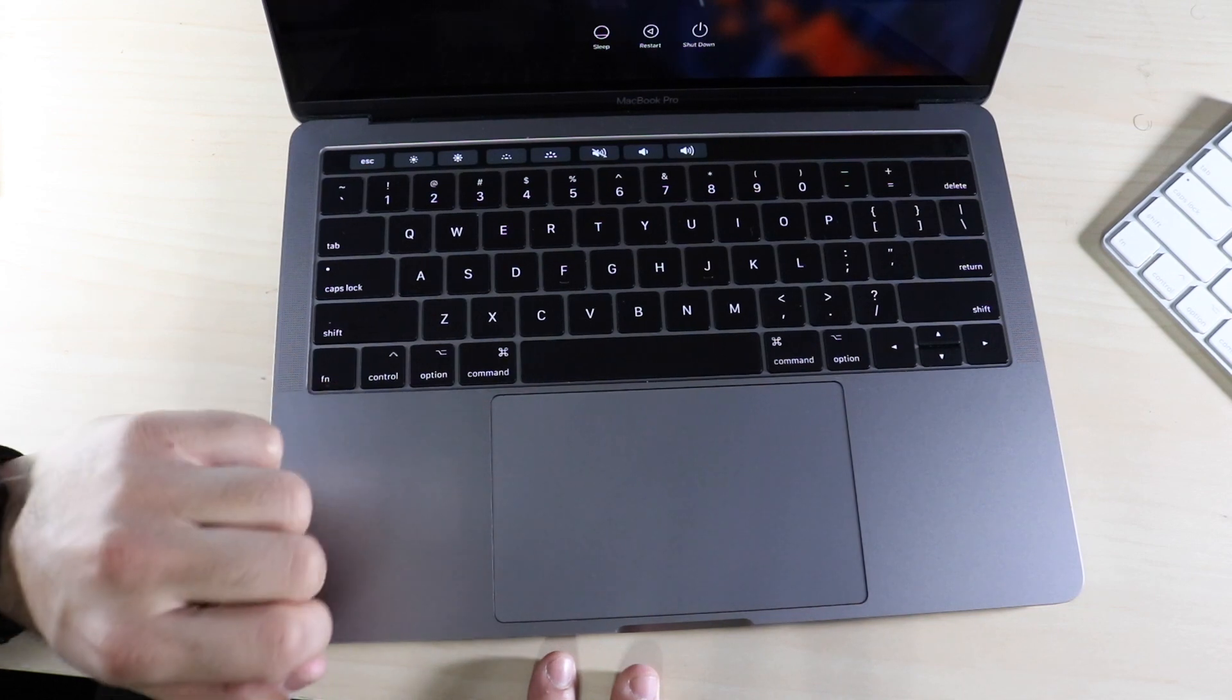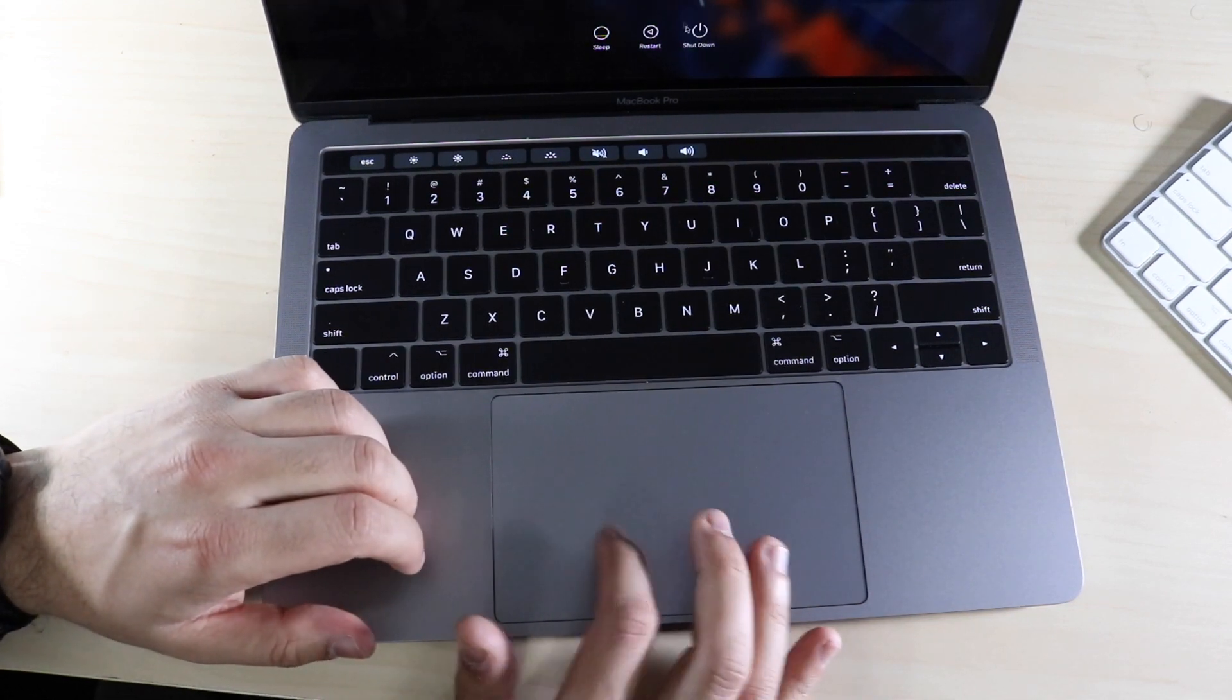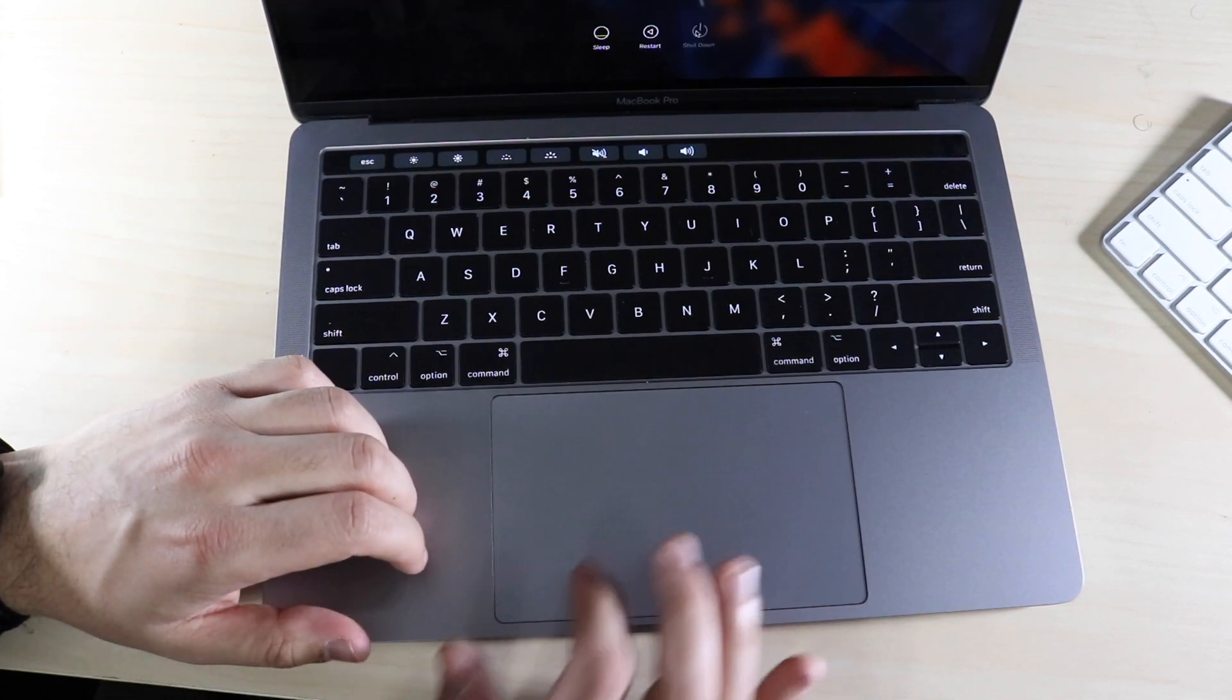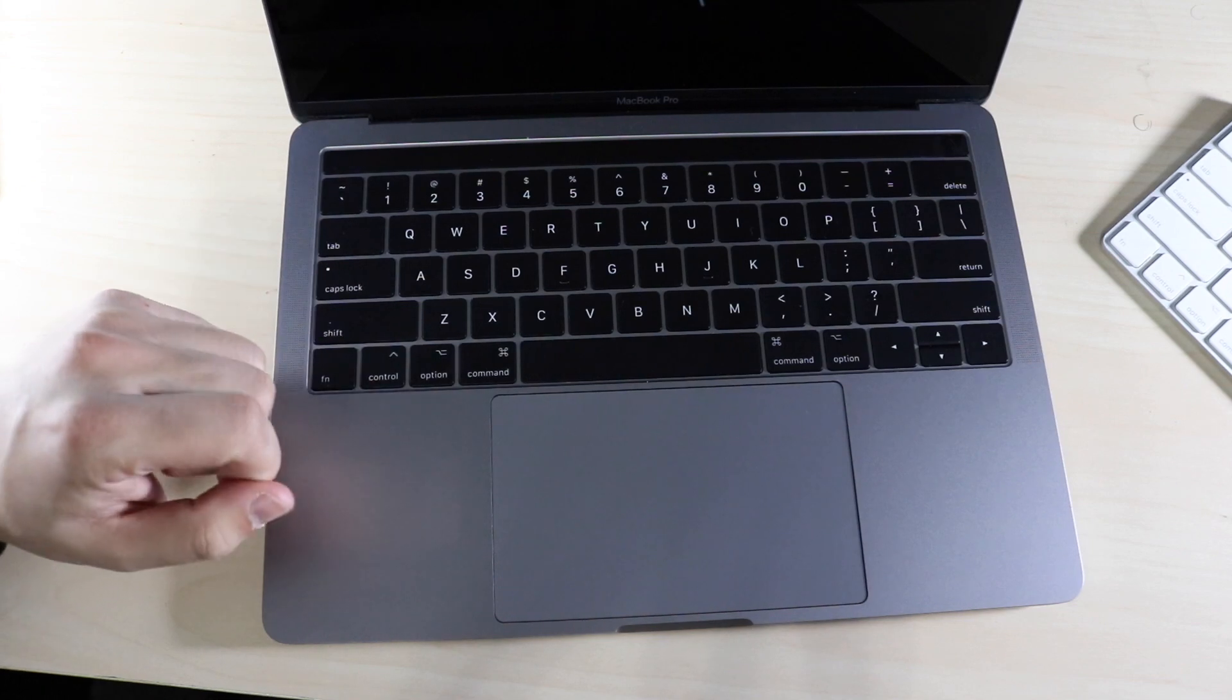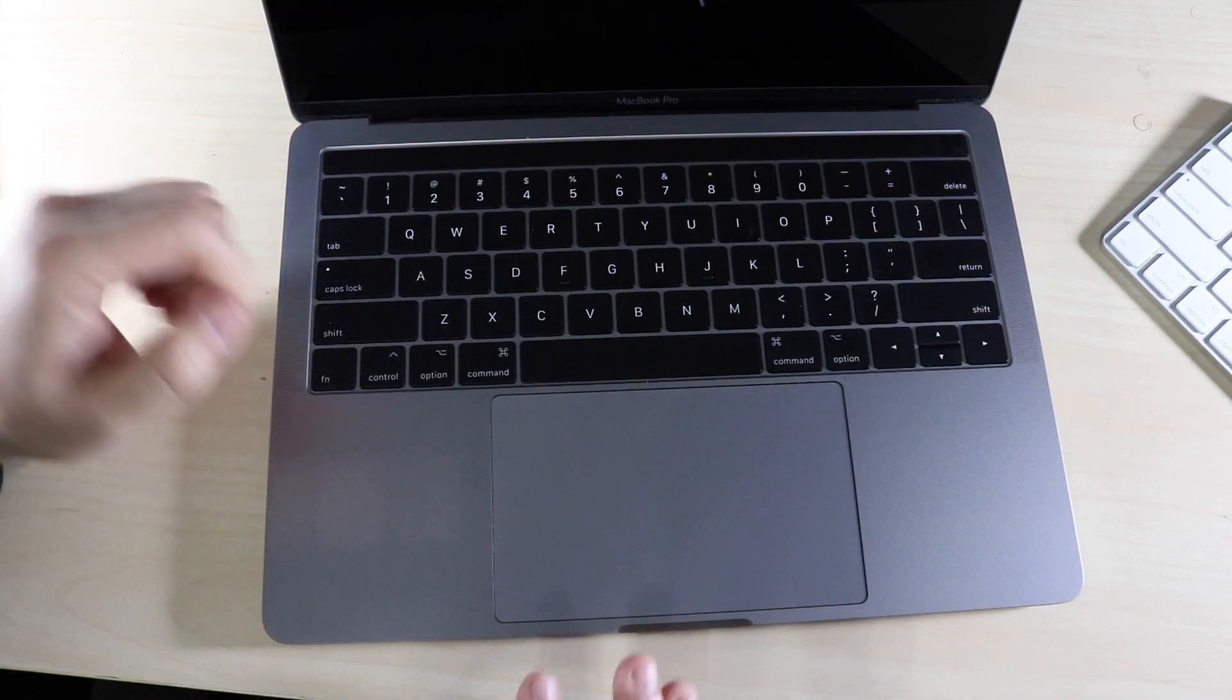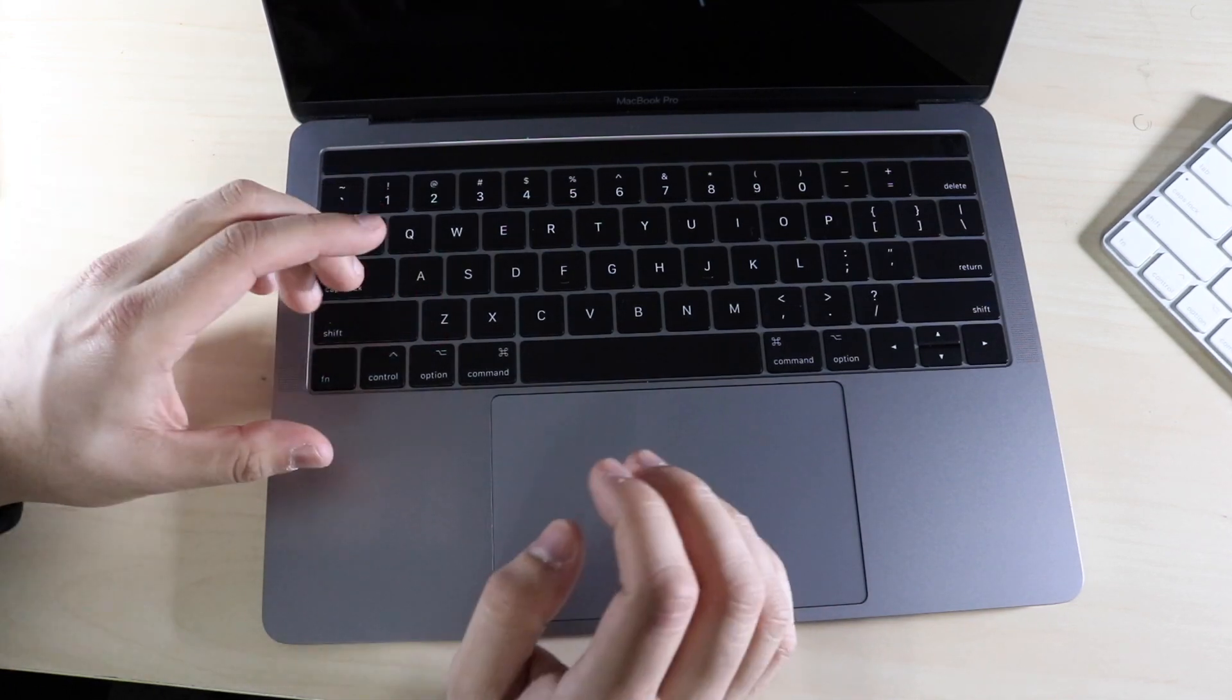Now, if you want to do your NVRAM, we have to do the same thing where we have to shut down our MacBook. So go ahead and go down here and click shut down. To reset the NVRAM, when your MacBook is shut off,